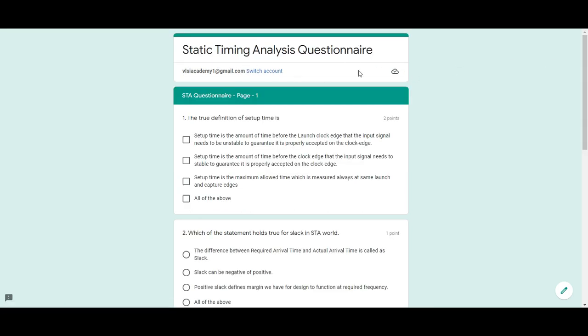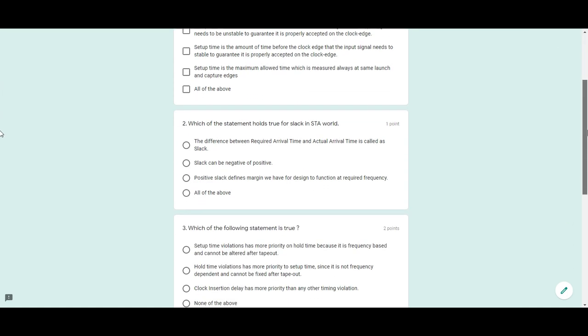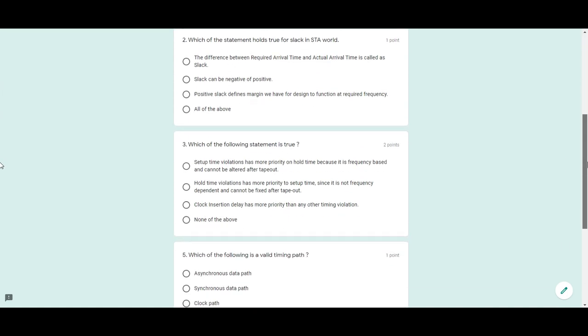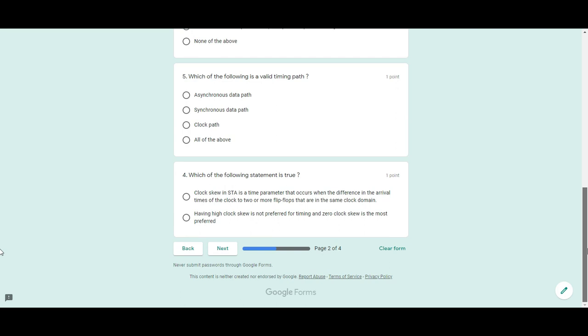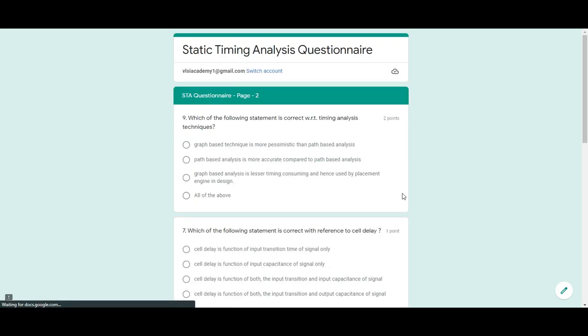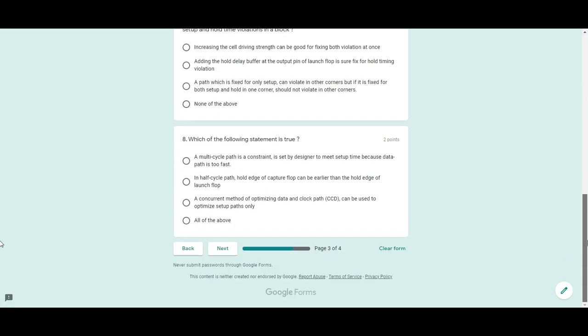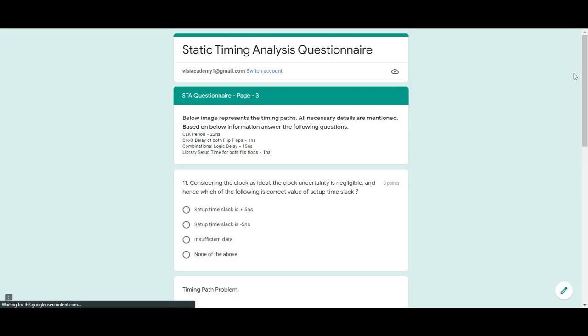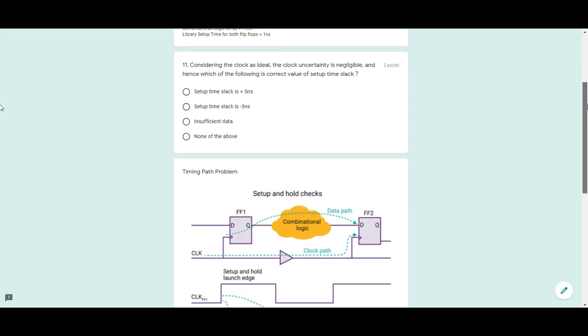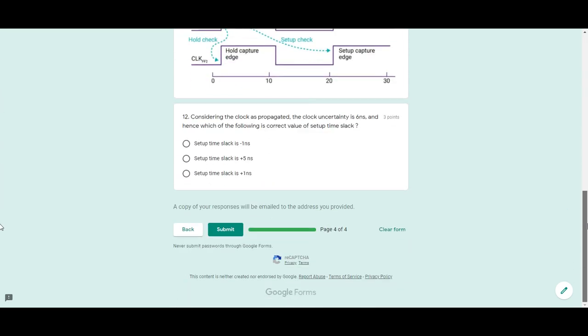Each page has some questions, and the question value is given here. For example, this question contains two points. You have to answer all the questions to get the full 20 marks. Once you start marking answers, you can go to the next page with more questions. There's also one real-life based numerical question.